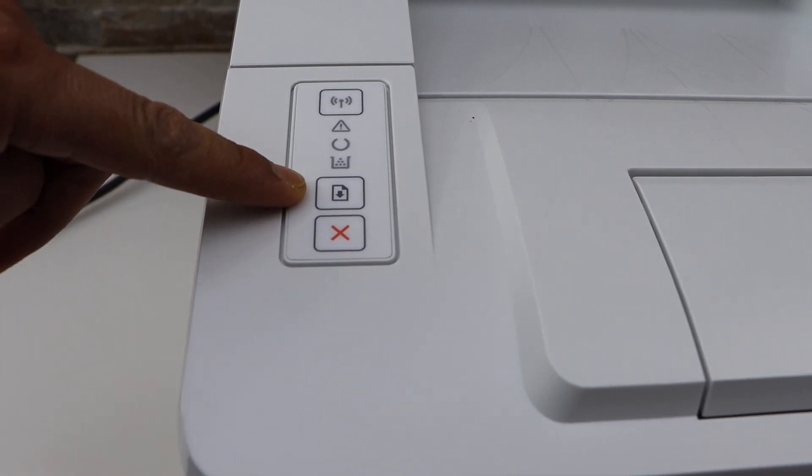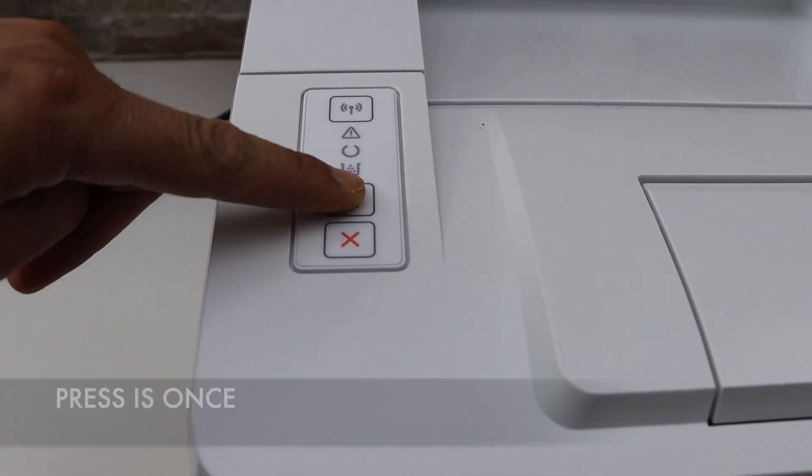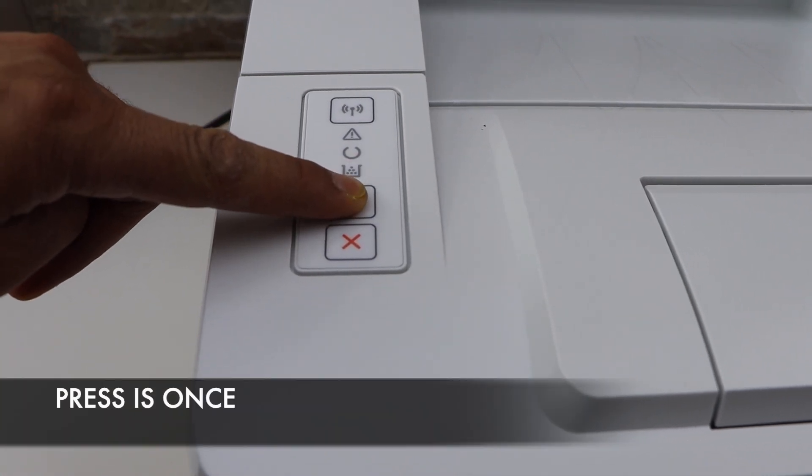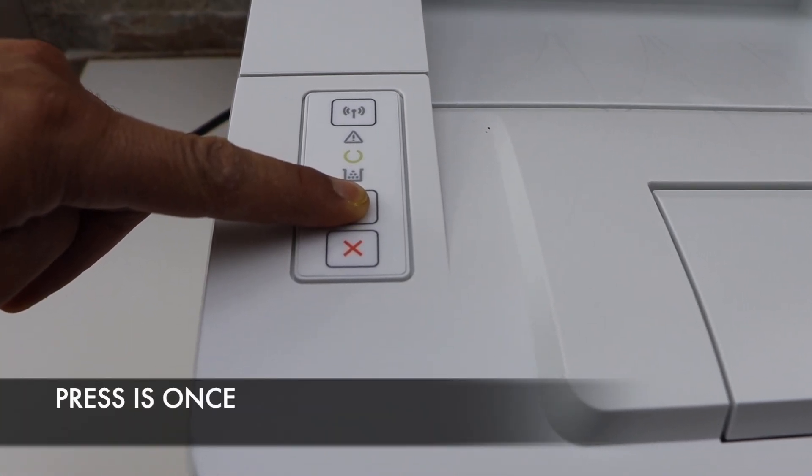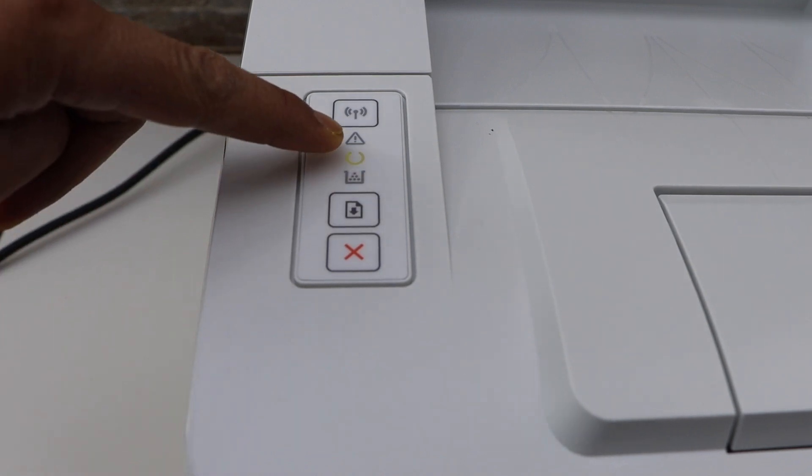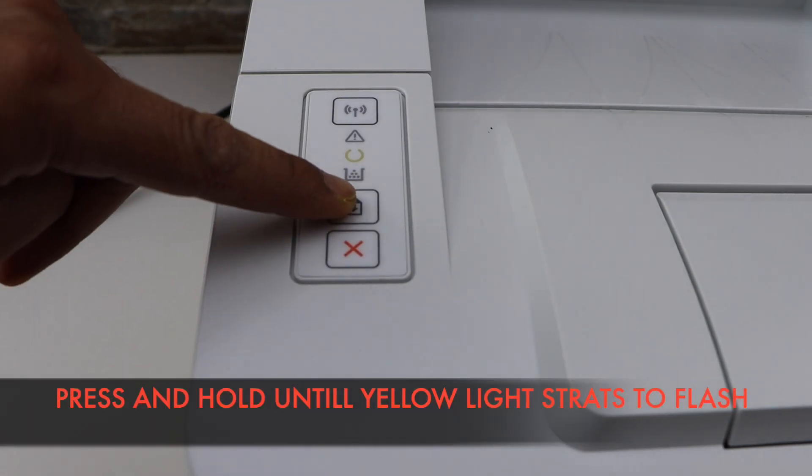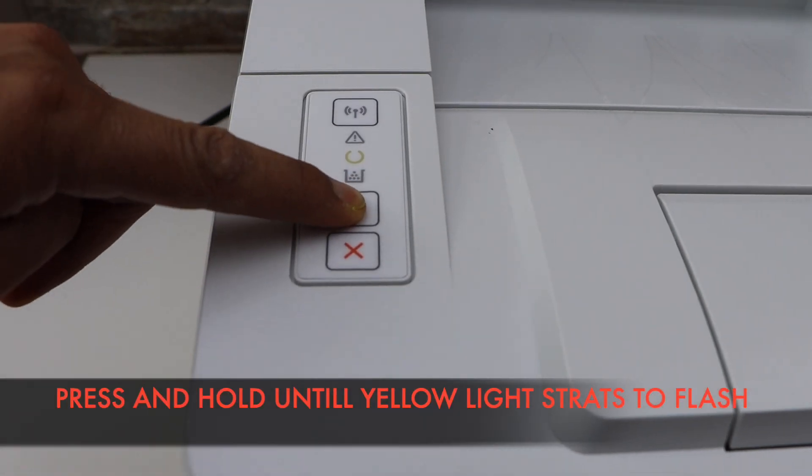You will see that's the resume button. Press and hold it.